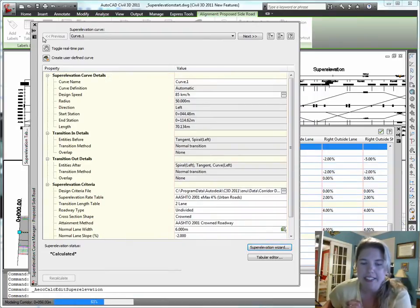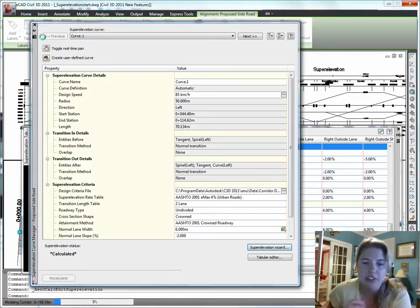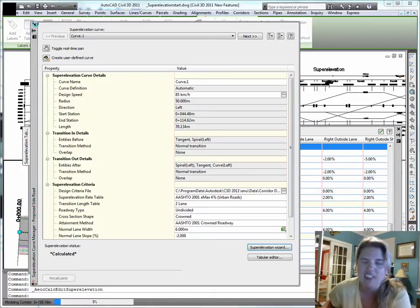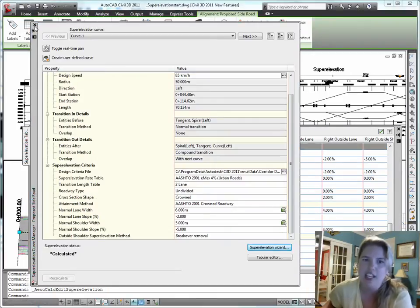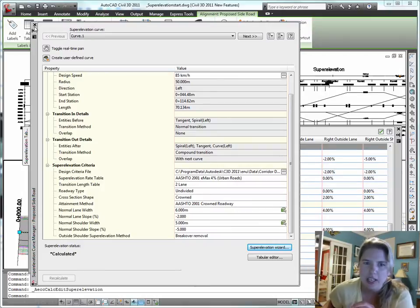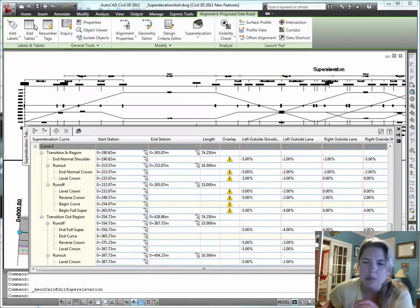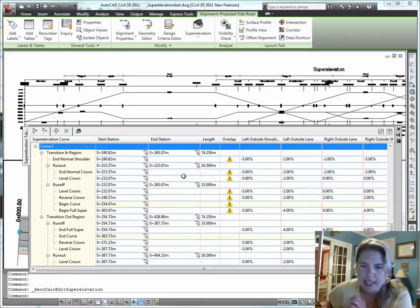Bang. I can see in the background that superelevation view gets populated with data. Now this isn't the longest curve in the universe. It fits nicely on the screen so that we can talk about it. So it'll be much more meaningful in those big roads that you have in your projects.